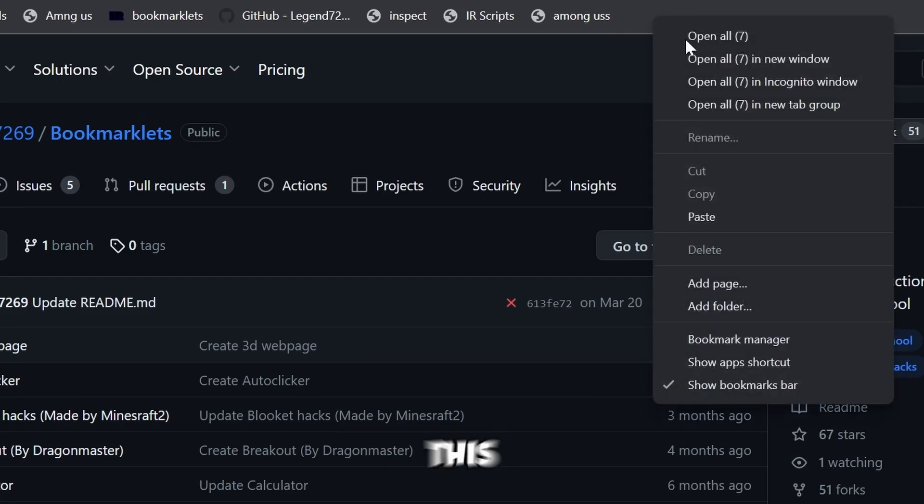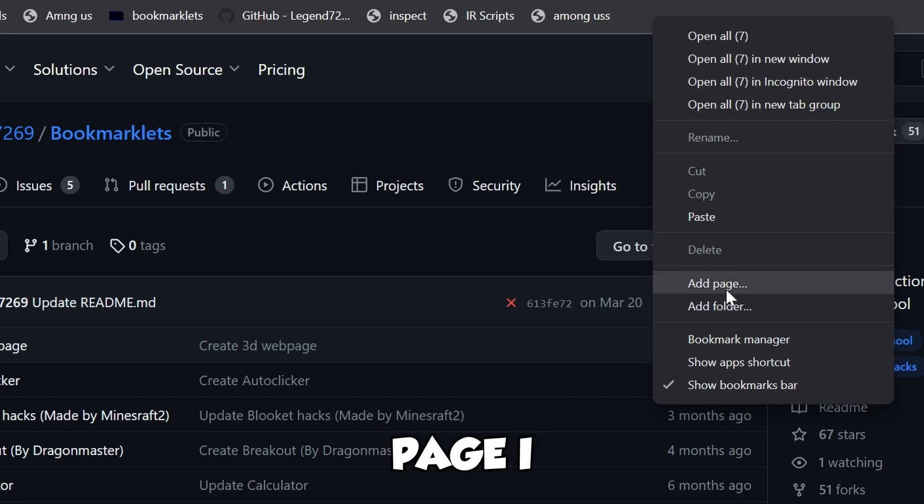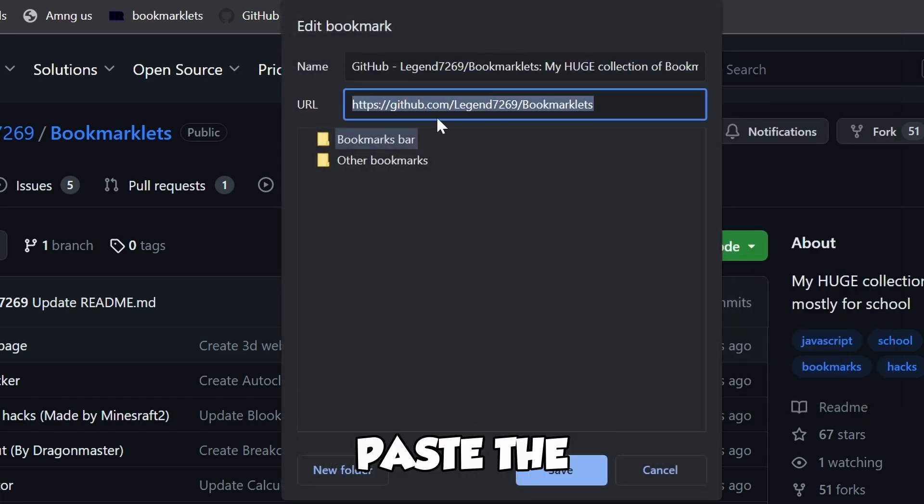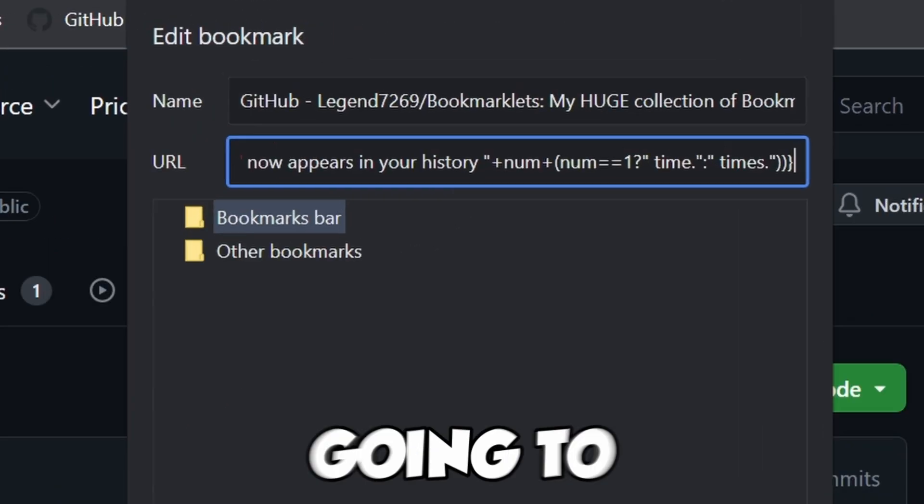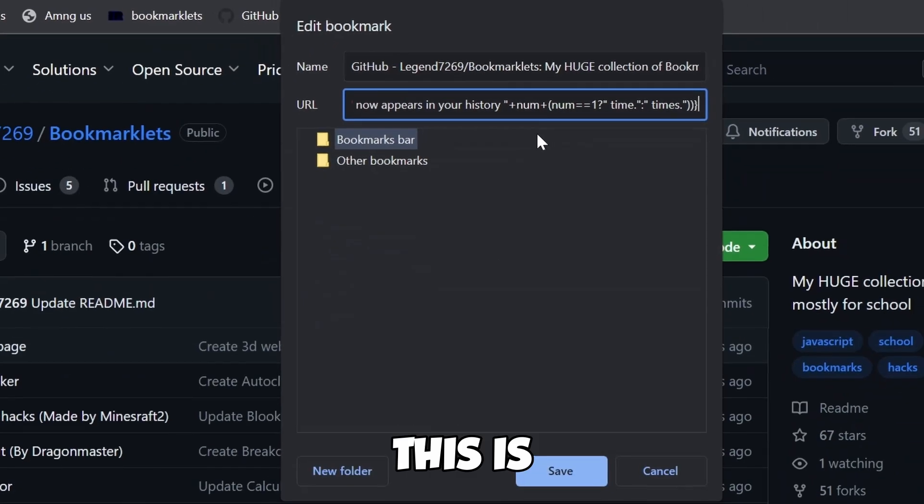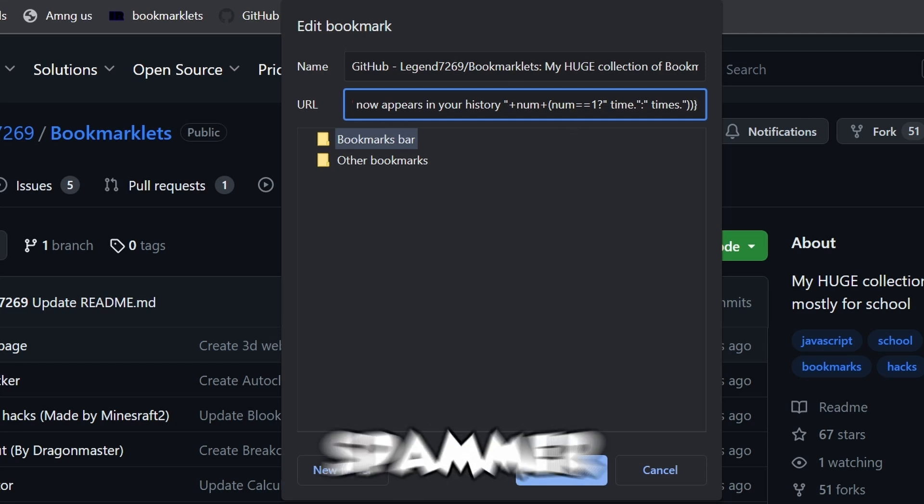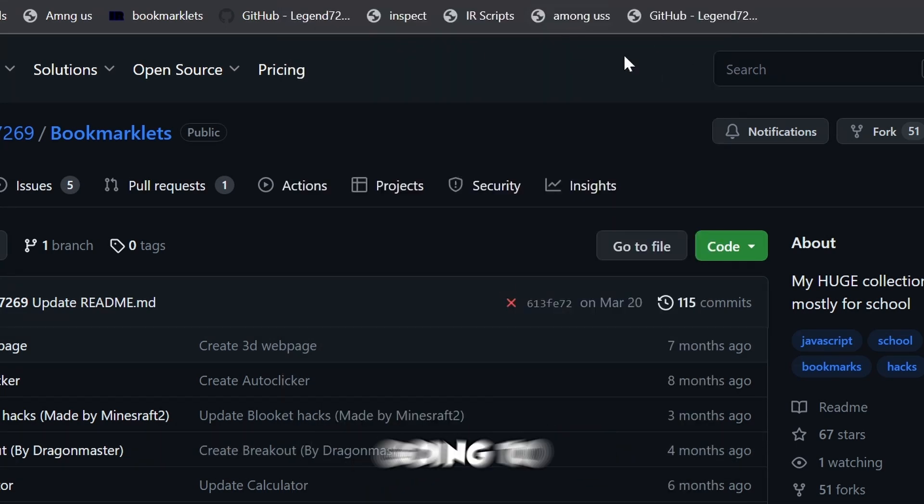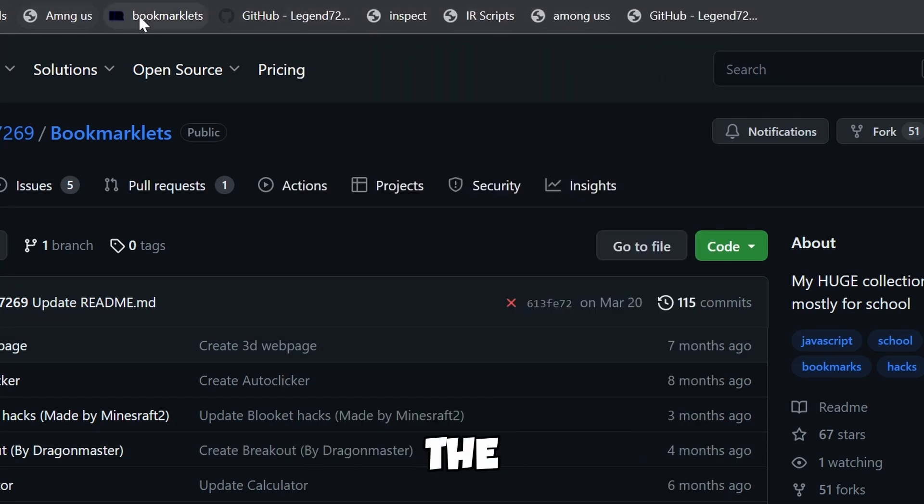If I right-click this page and click Add Page, then paste the code. We're going to use History Spammer. We'll click Save, and then click on the bookmark for this.